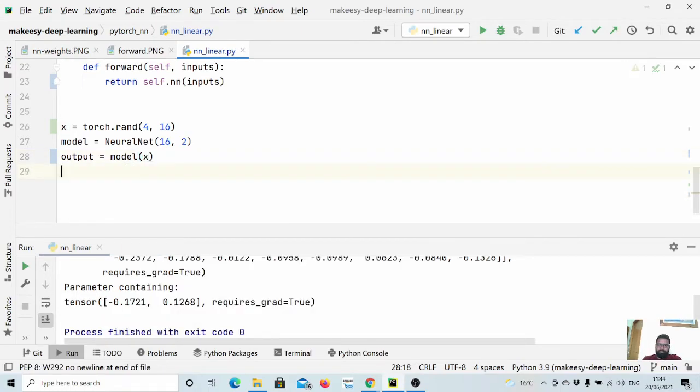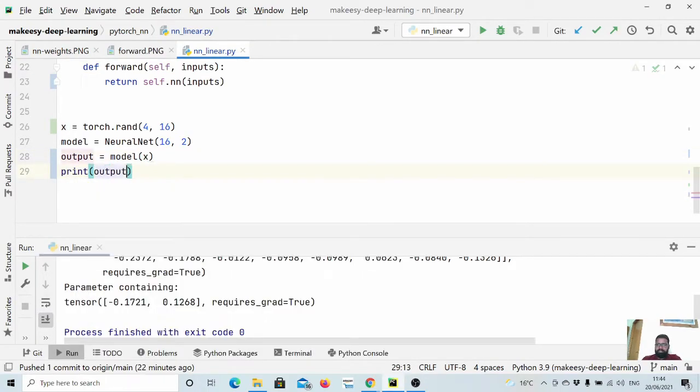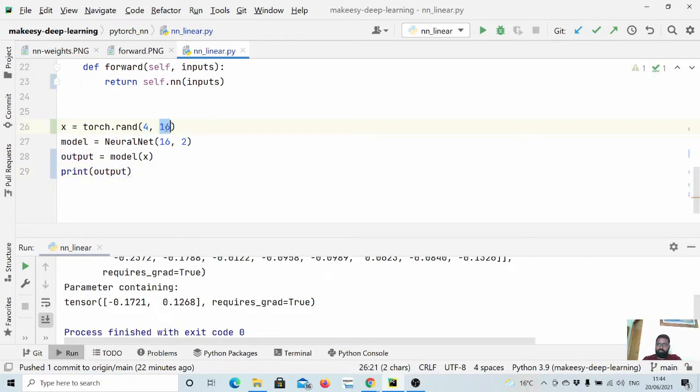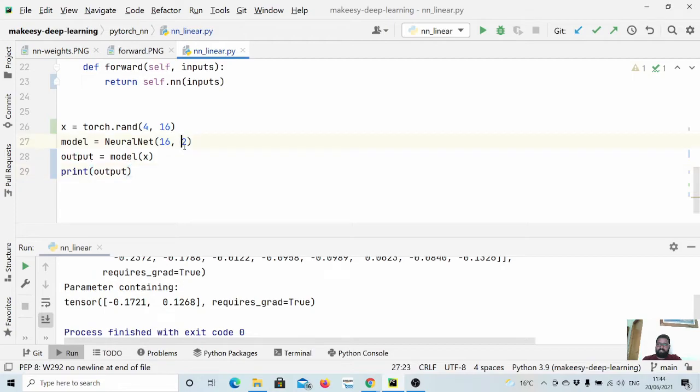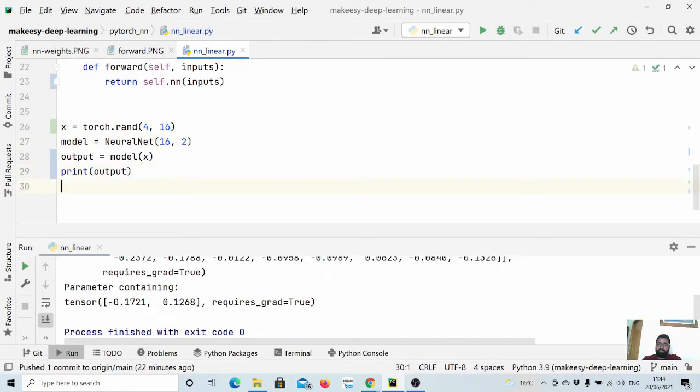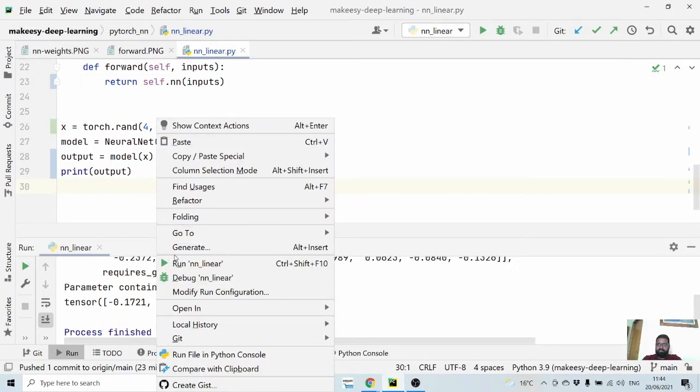We can simply say output = model(x). Now let us print output. That will be exactly 4 cross 2 because we have told the model to output a size 2. So let us run and see it.